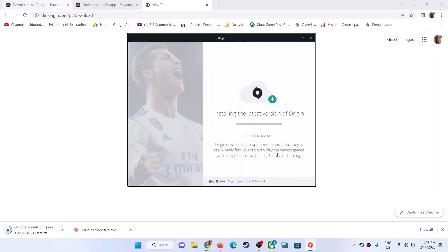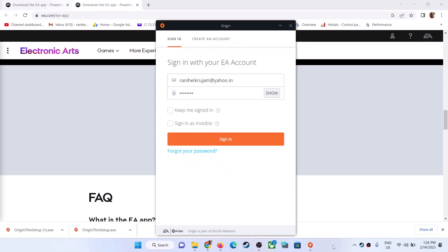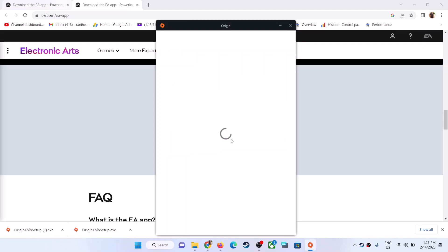Once installed, you can enter your username or email and password and then log in to Origin.